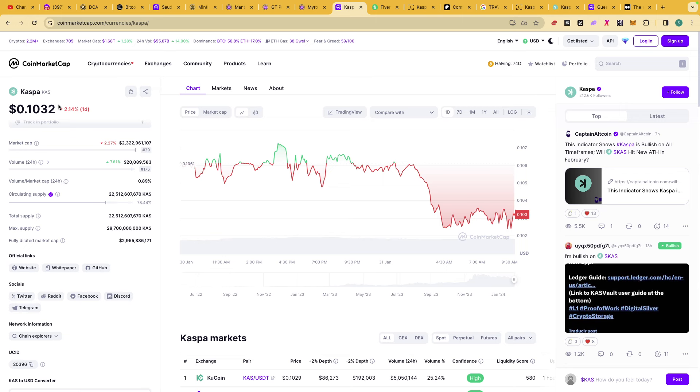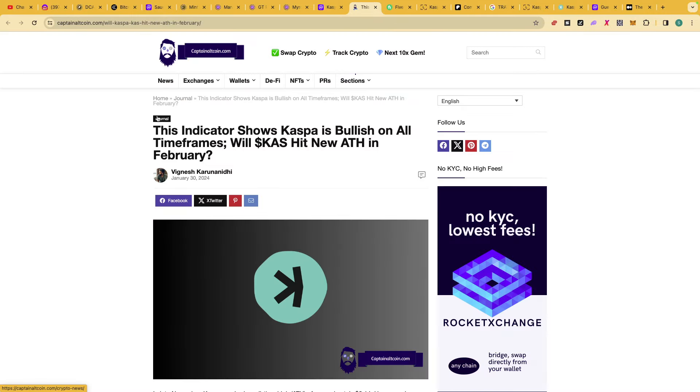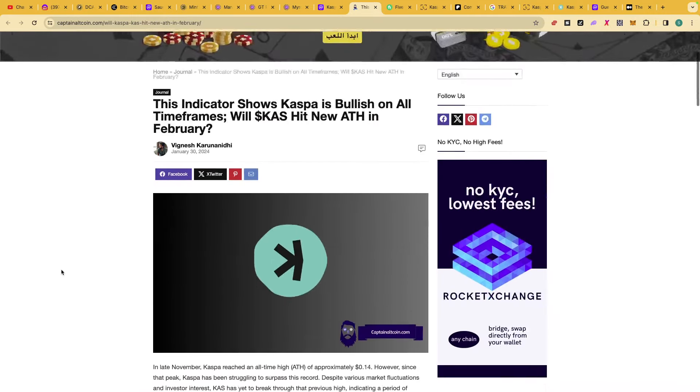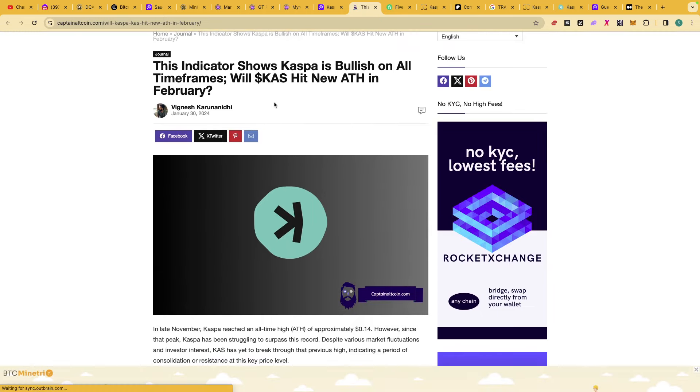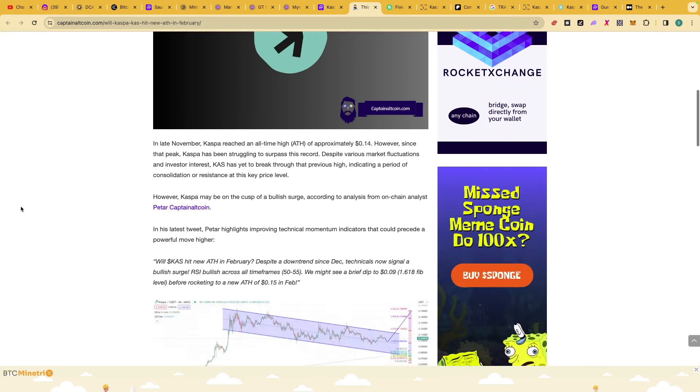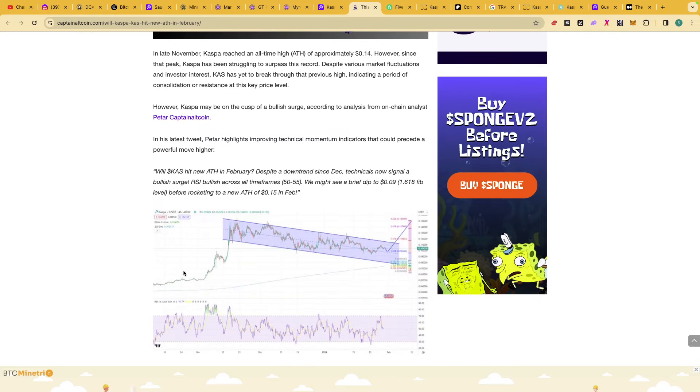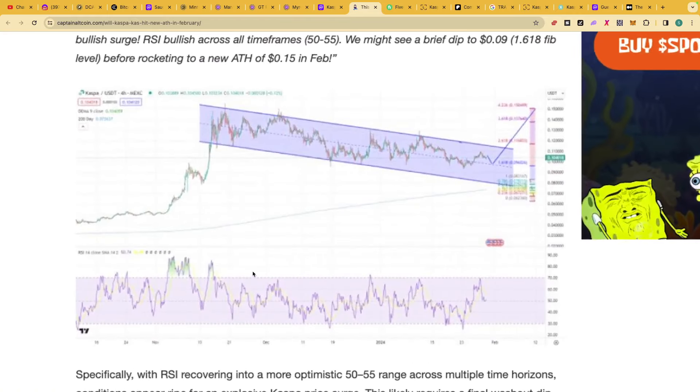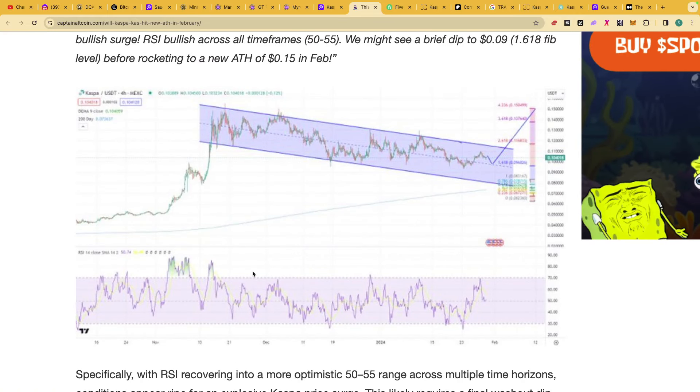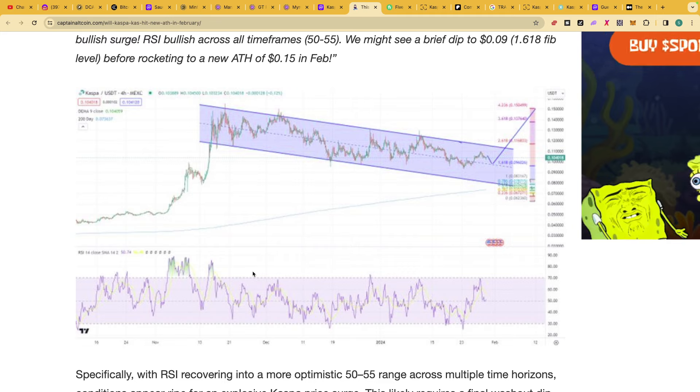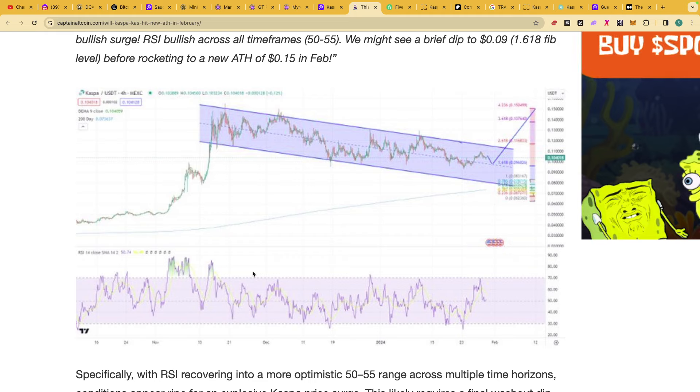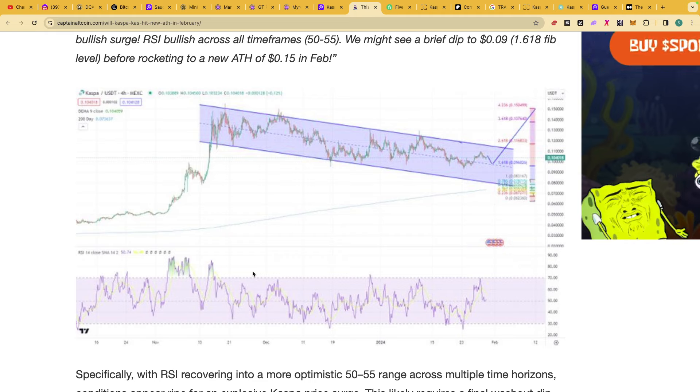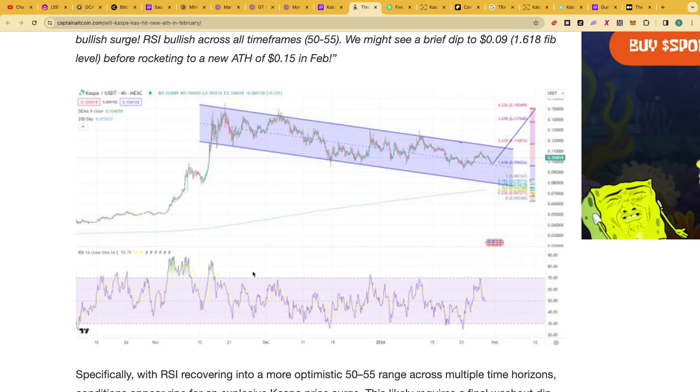There's an article here. We're not always going to look at the positive side. Obviously, if there's a negative side to a project, we'll talk about it. And it says here, the indicators show Casper is bullish on all timeframes. Will CSPR hit all new time high in February? This is really key. When these things go sideways for such a long time, it's called accumulation. The RSI is recovering in a good range.